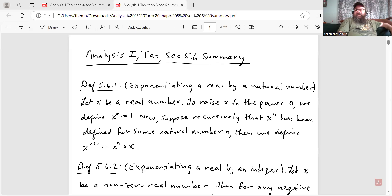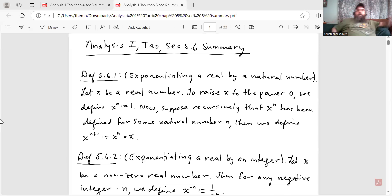Let's get through the notes and I can get on to doing the exercises. Here's my summary of the chapter section. So this is 5.6.